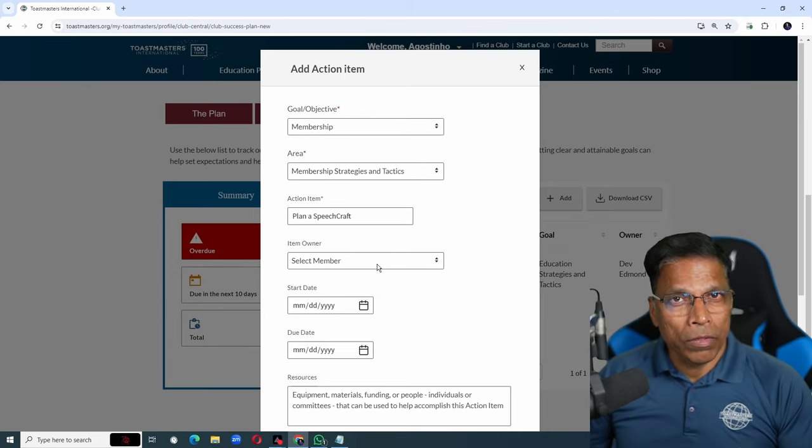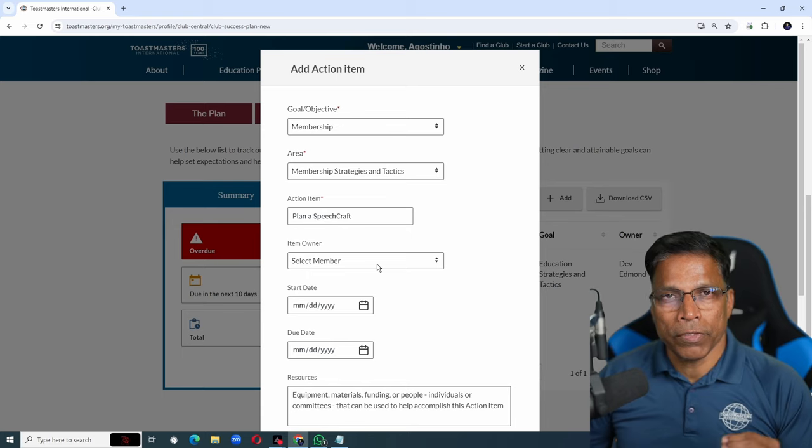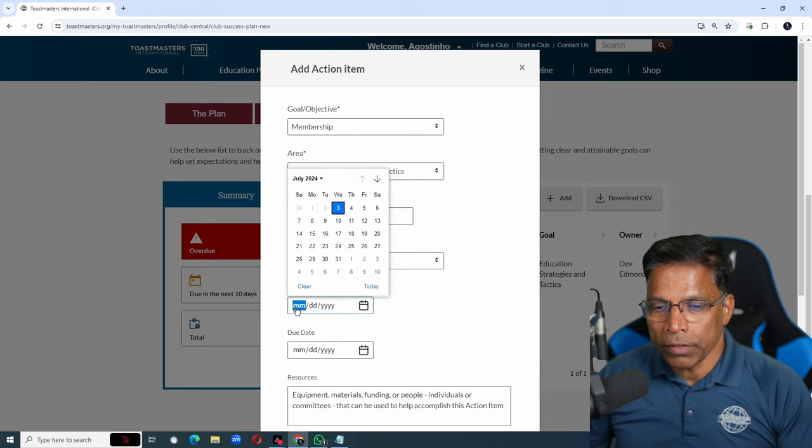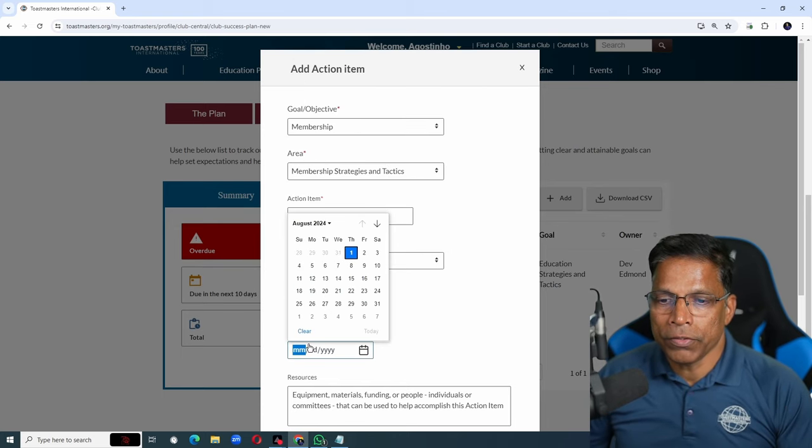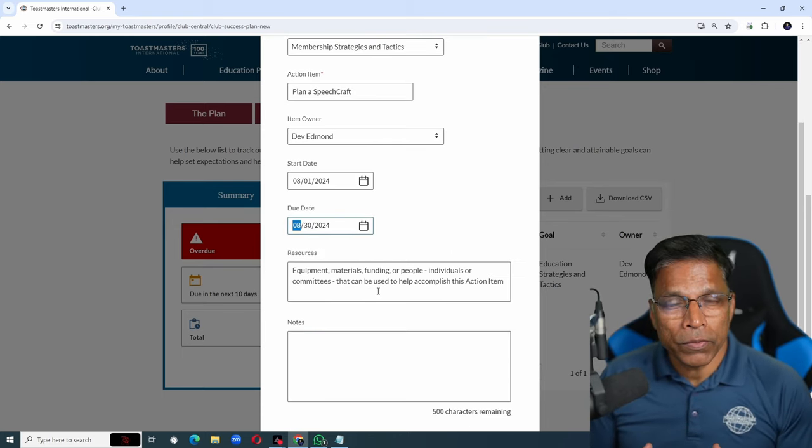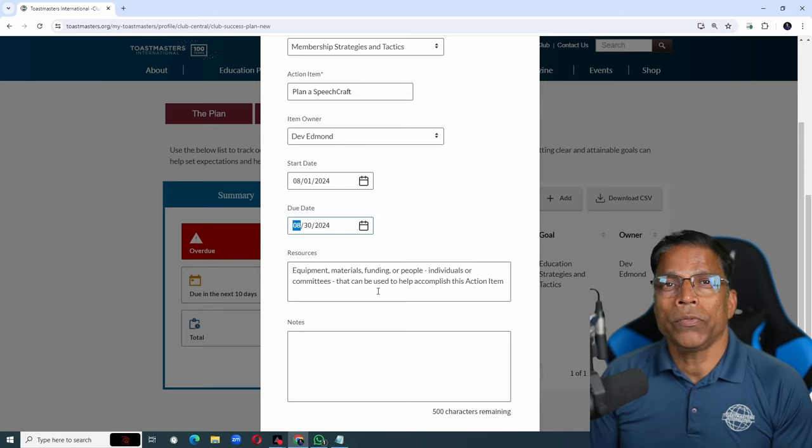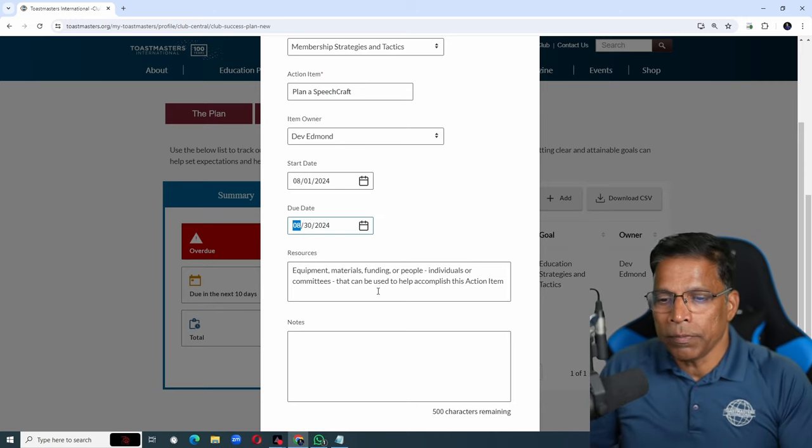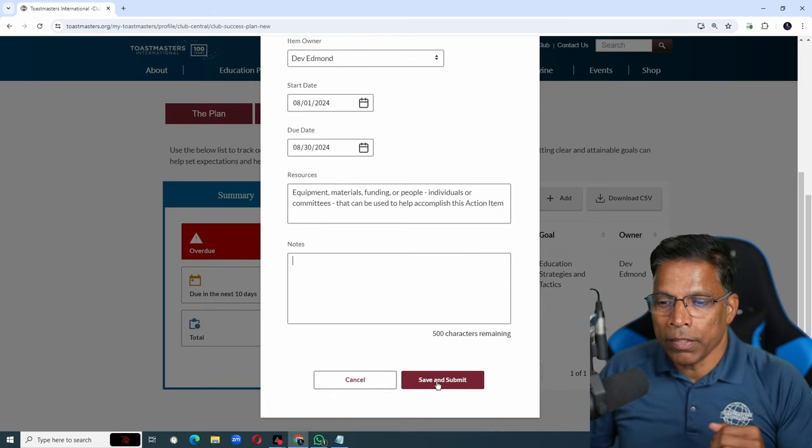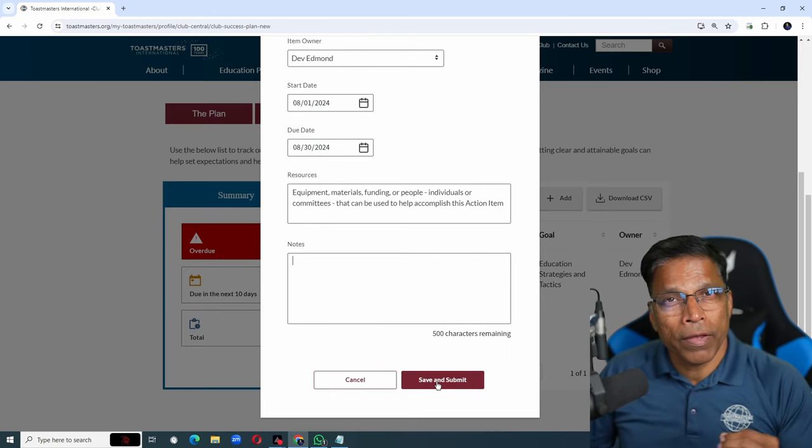Agree on the member who will be responsible for this event, when it should start and when it should end. Identify the resources that you need to execute this action item, any notes, and then save and submit.